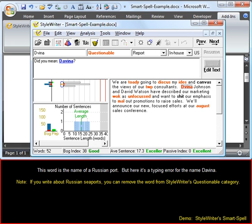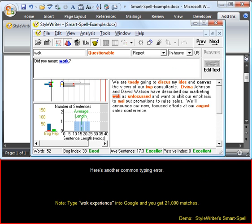This word is the name of a Russian port, but here it's a typing error for the name Divina. Here's another common typing error.